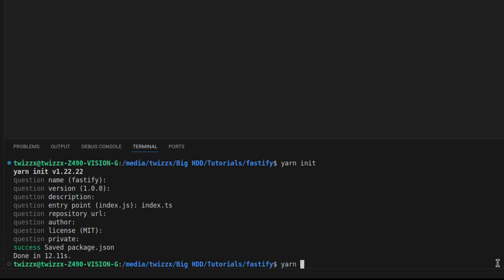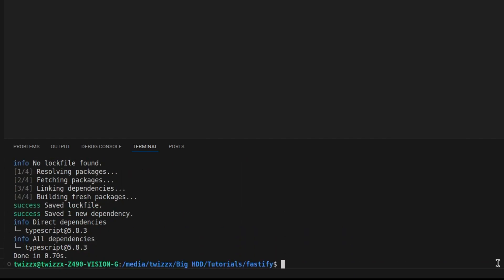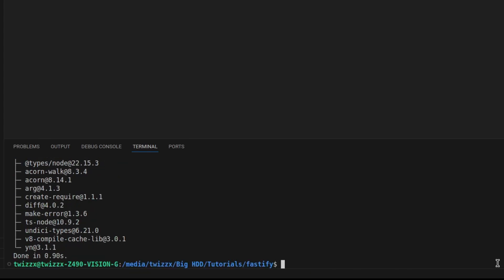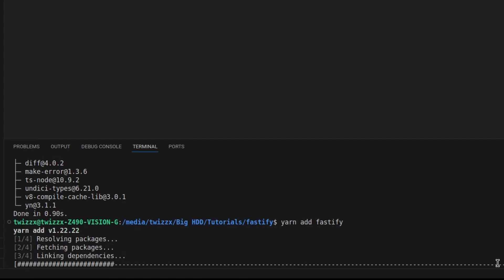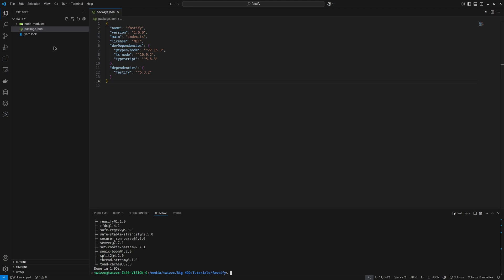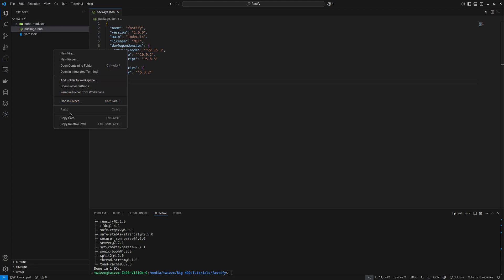Let's add some dependencies. I want to do this project with TypeScript, so let's add this for dev. And let's add another dependency for test purposes as well — this is for running the actual program. And let's also add Fastify. So when this is done, we have our package.json and some dependencies installed in the Node modules.